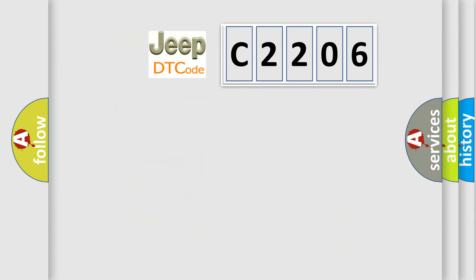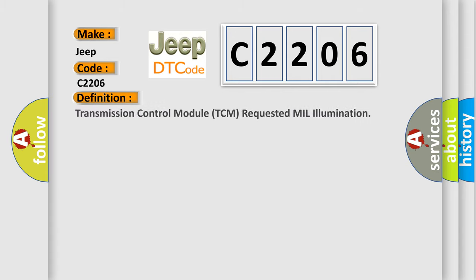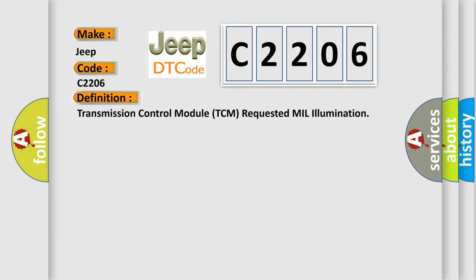So, what does the diagnostic trouble code C2206 interpret specifically for Jeep car manufacturers? The basic definition is: Transmission control module TCM requested MIL illumination.